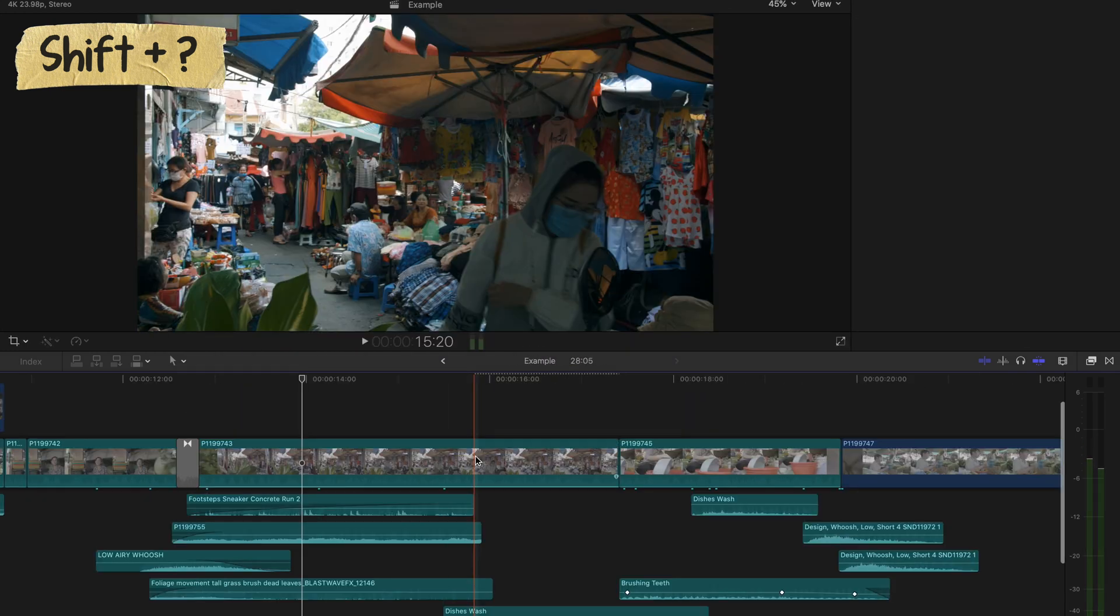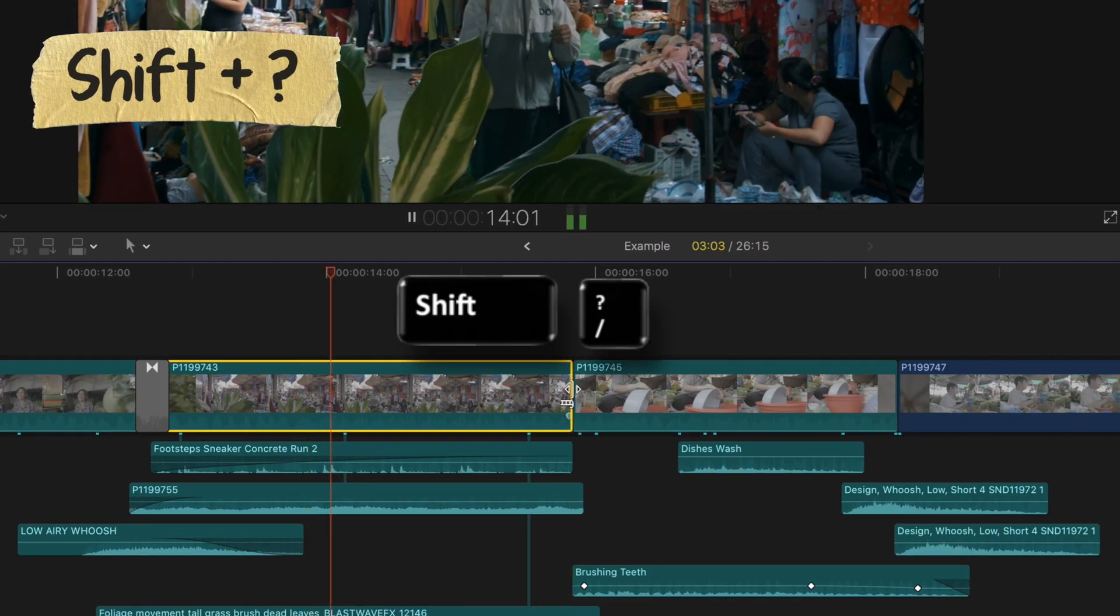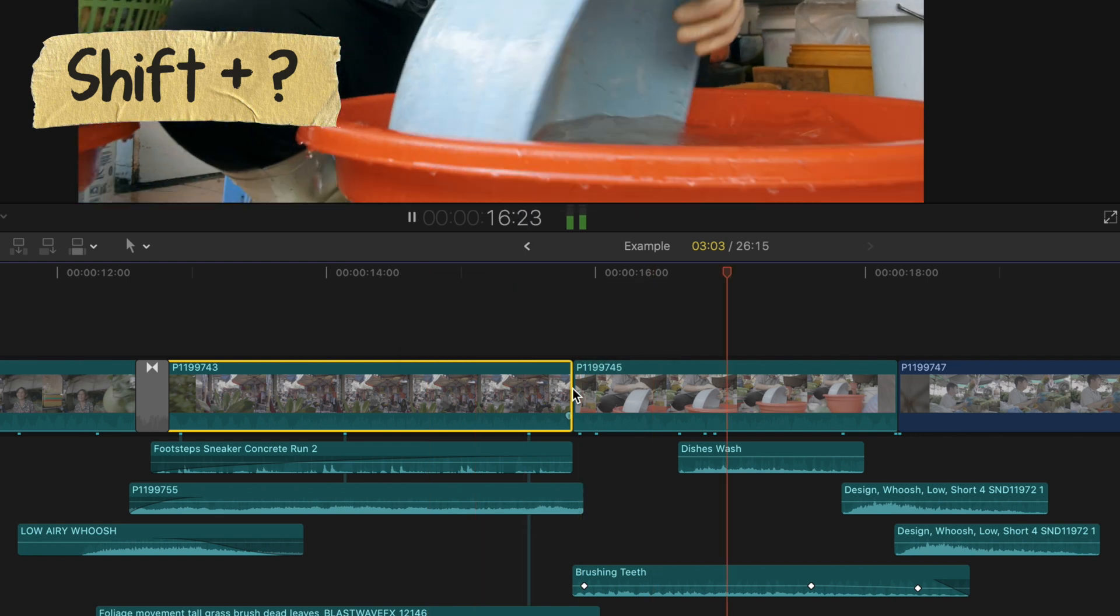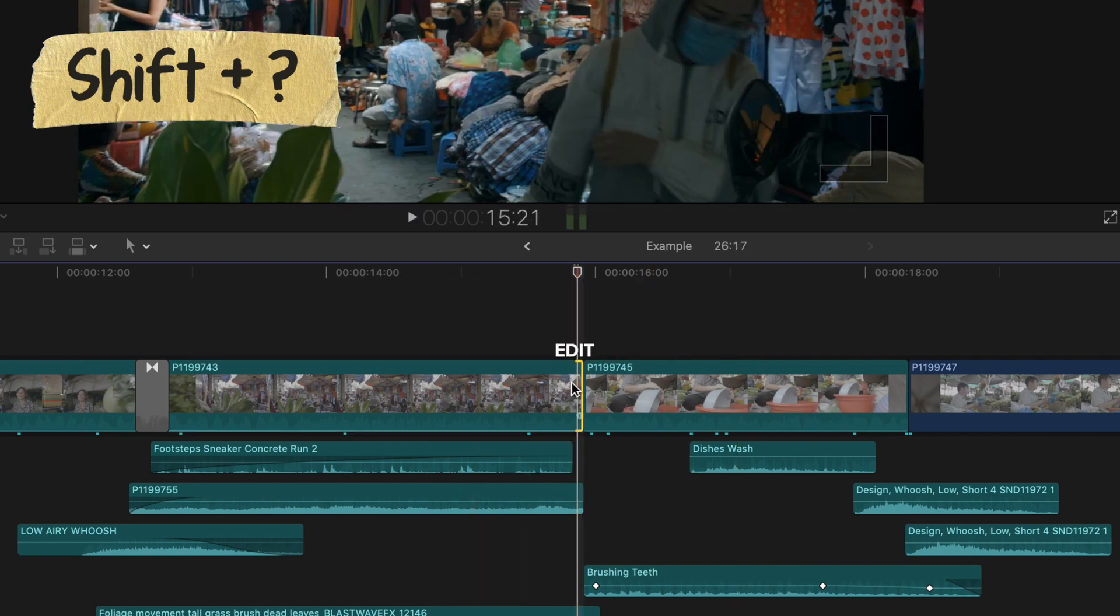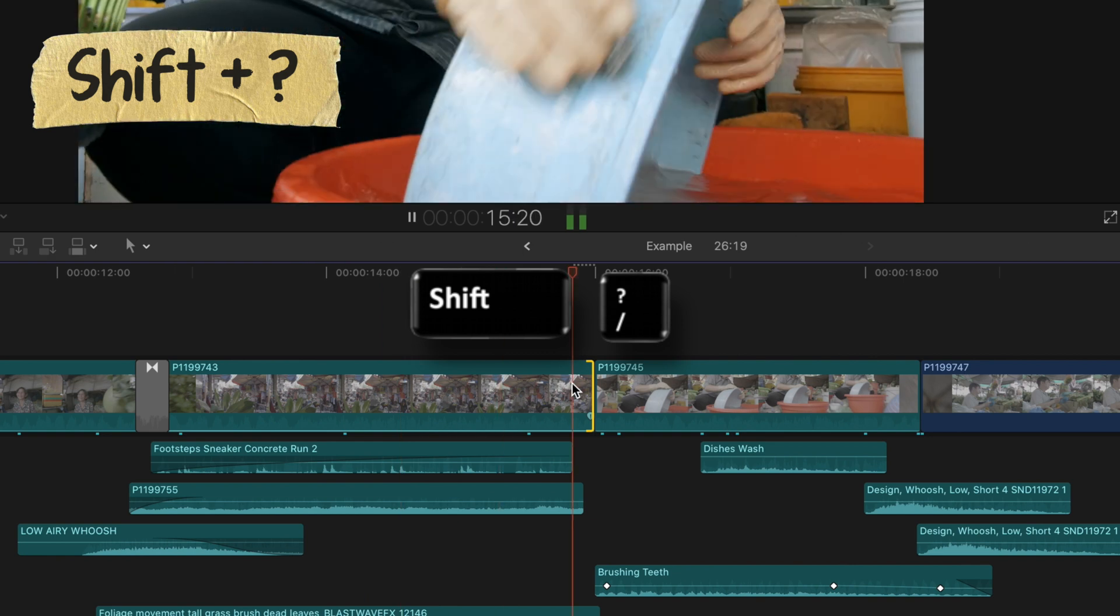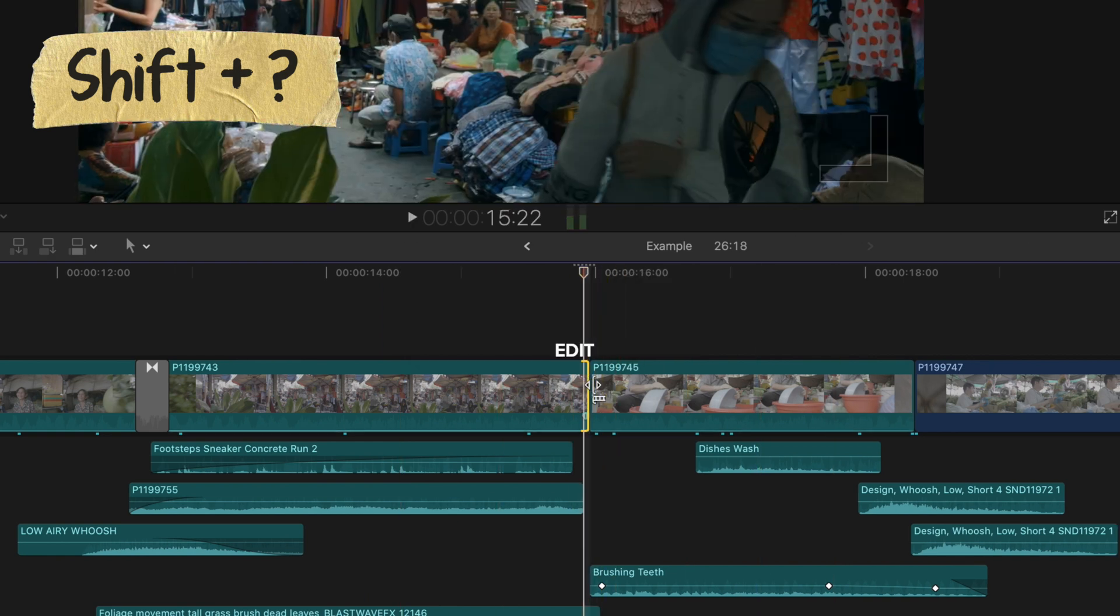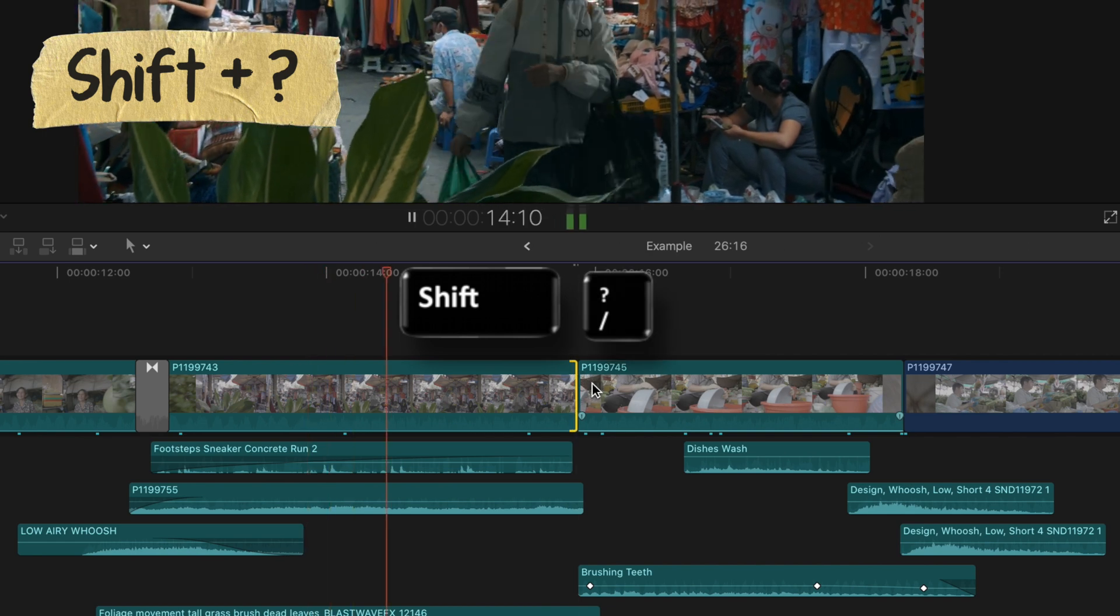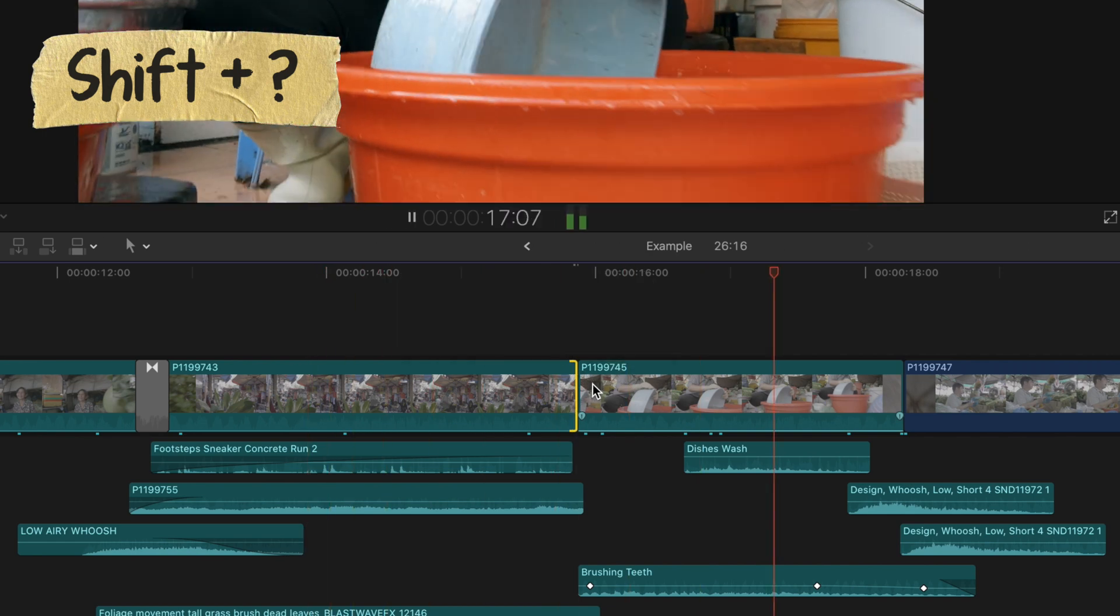if I just got done editing some frames and want to quickly see what I did, I press Shift + Question Mark, and it shows me a bit before what I edited on the clip, the part I edited where my skimmer is, and a bit after. Then it brings me back to my skimmer playhead, so I can make more adjustments to that part.